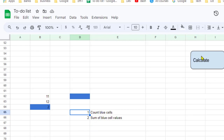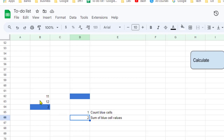I have a macro assigned to this calculate button, and as soon as I click it, it shows those details. I'll explain the macro code shortly, but first let me run it. Right now it is showing one and two because the total count of blue cells is one and the sum of the blue cell values is two.